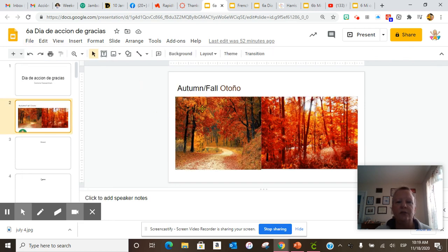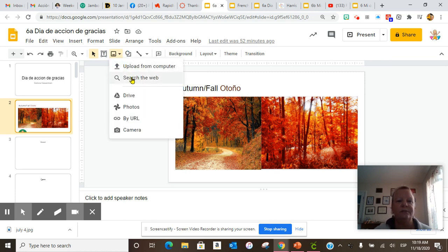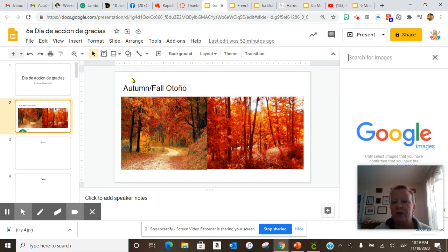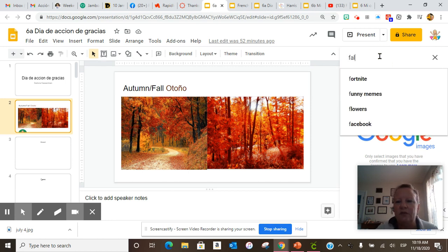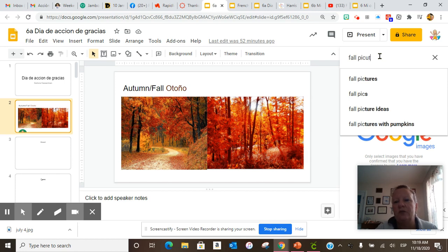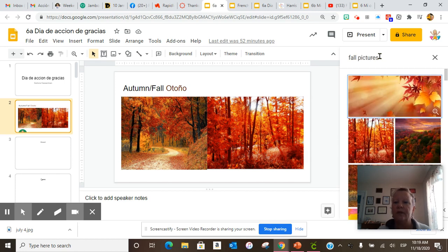Then we went to the next one. Autumn, fall is otoño. We're going to insert a picture. You go to the mountain, you insert image. Then you go over here and search for an image. You do fall pictures. And then you double click.